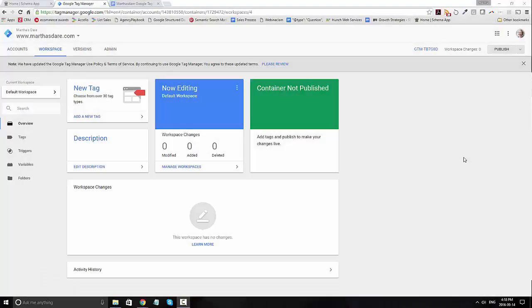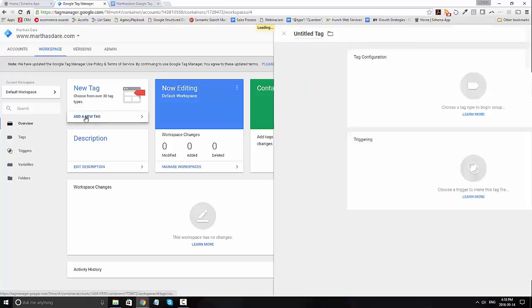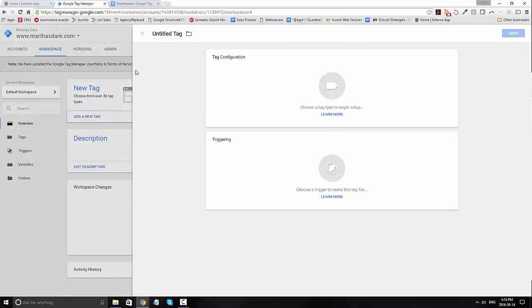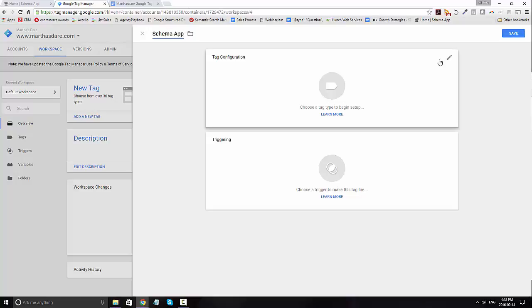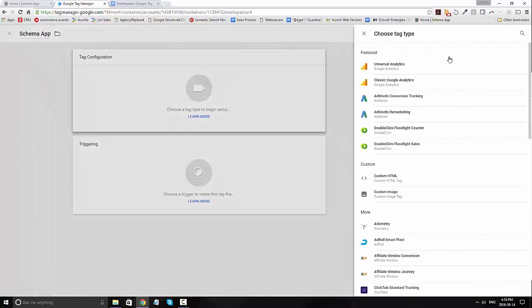Schema App also works with Google Tag Manager. In order to set up Google Tag Manager, open Tag Manager and go to add a new tag. Title the tag appropriately, in this case we'll call it Schema App, and then go ahead and add the first tag.